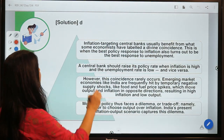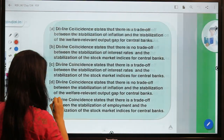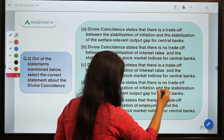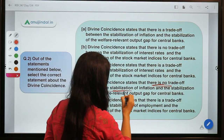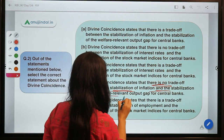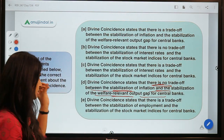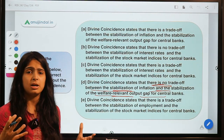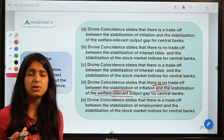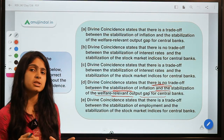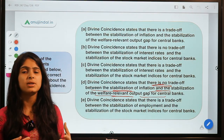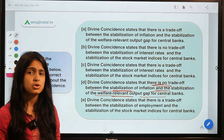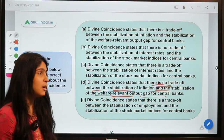The correct option is option B. Divine coincidence states that there is no trade-off between stabilization of inflation and stabilization of the welfare-relevant output gap for central banks. This seems a little complicated but it is a very simple economic concept. It relates to the Phillips curve, which describes how inflation and unemployment have an inverse relationship.